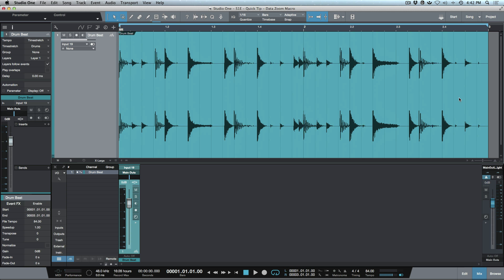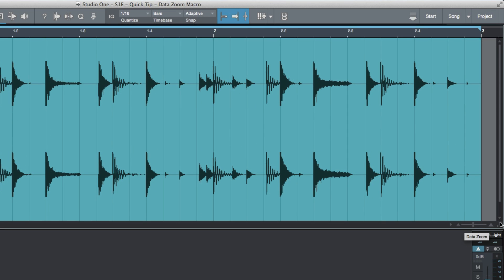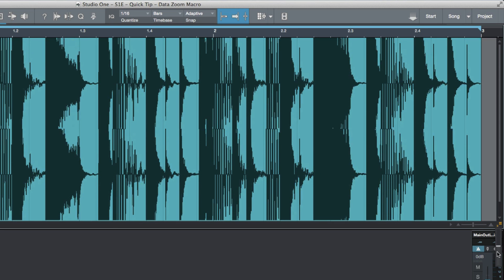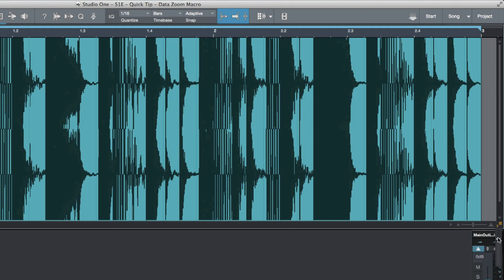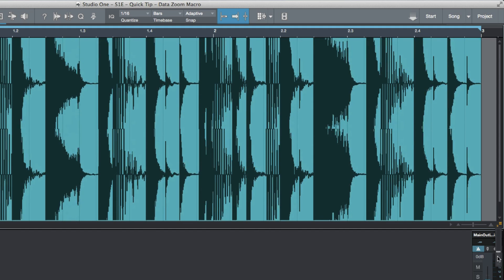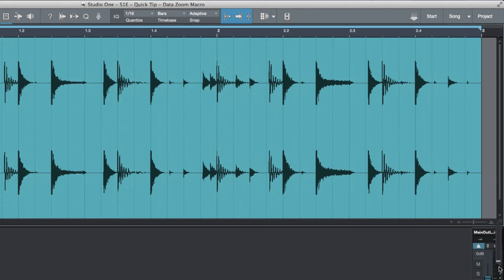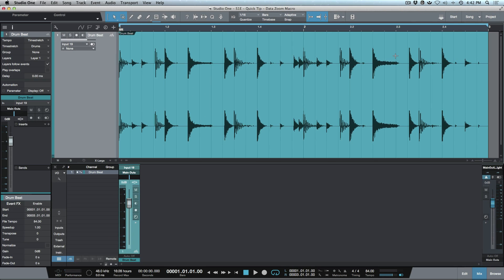As most of you know, we have a data zoom in the very bottom right-hand corner of our range window. If we click we get this slider and we can bring up our audio waveform data zoom so that we can see certain areas in more vertical resolution. This doesn't affect the gain at all.